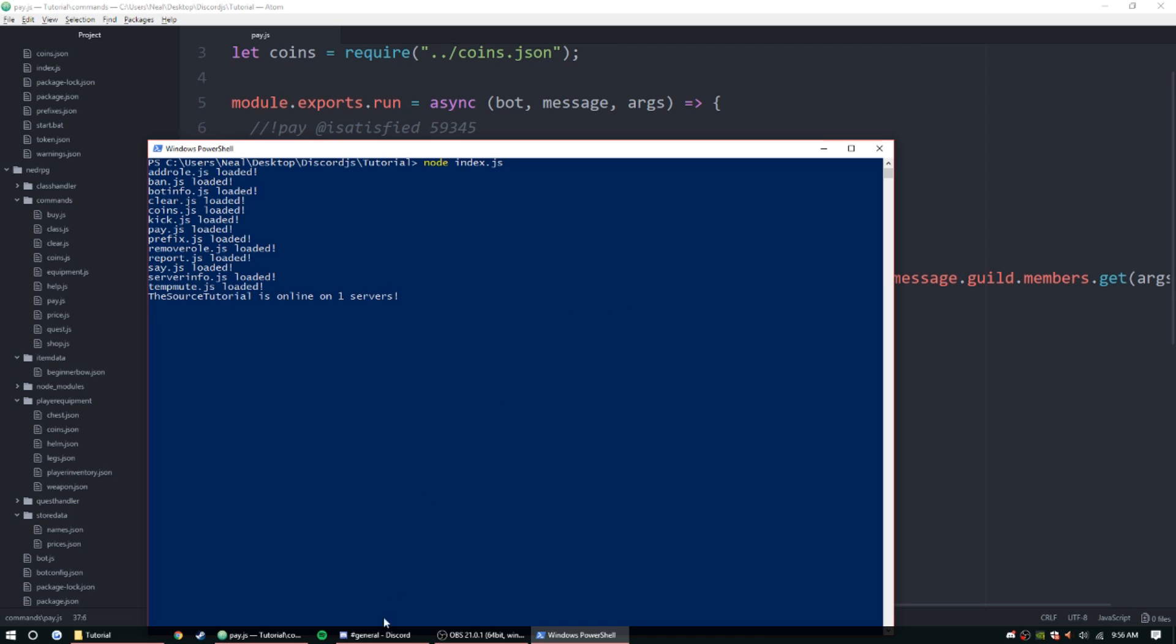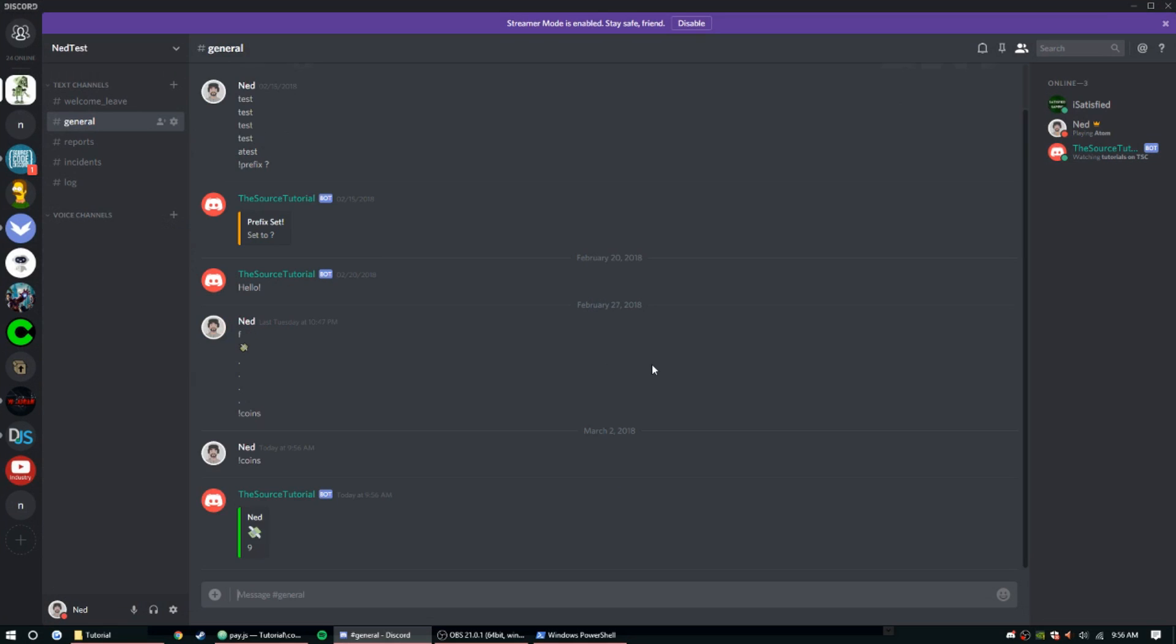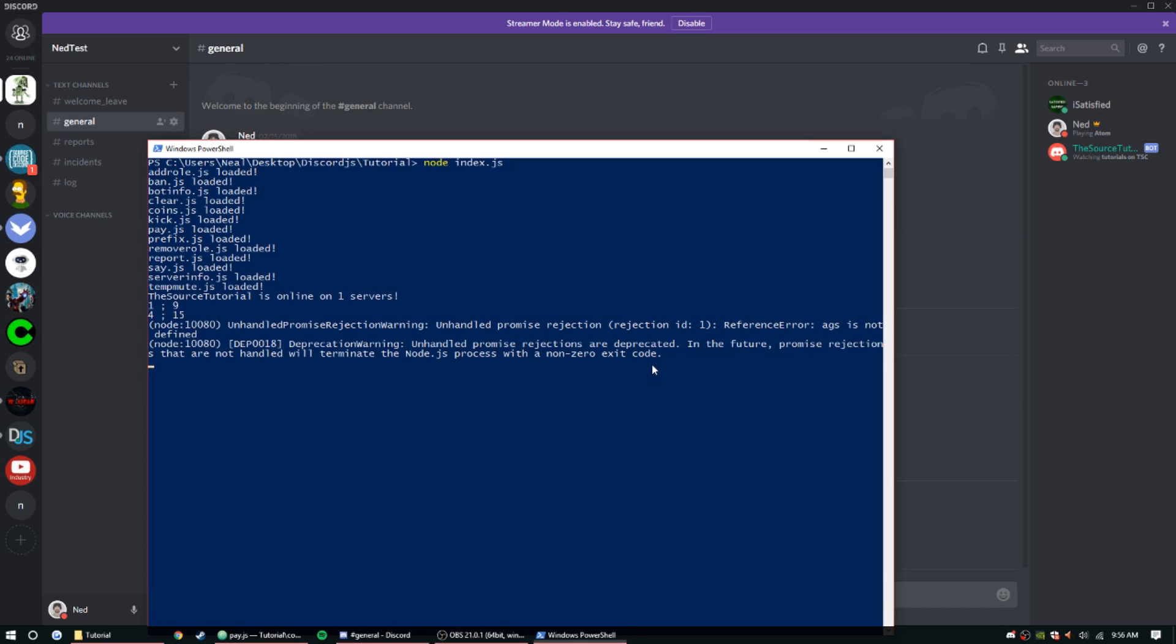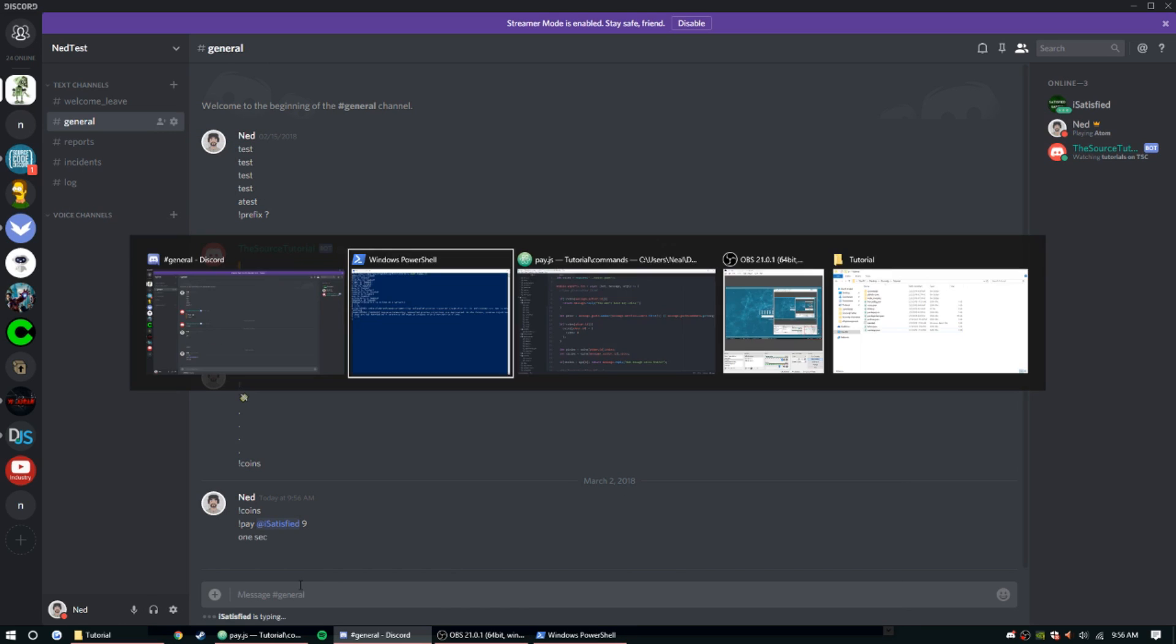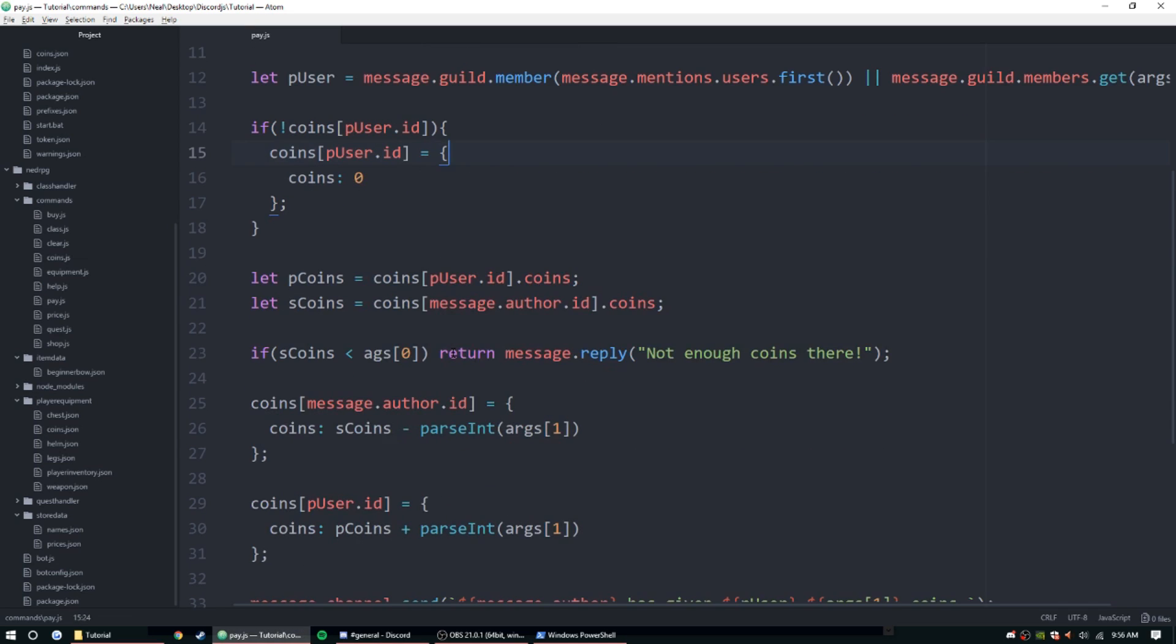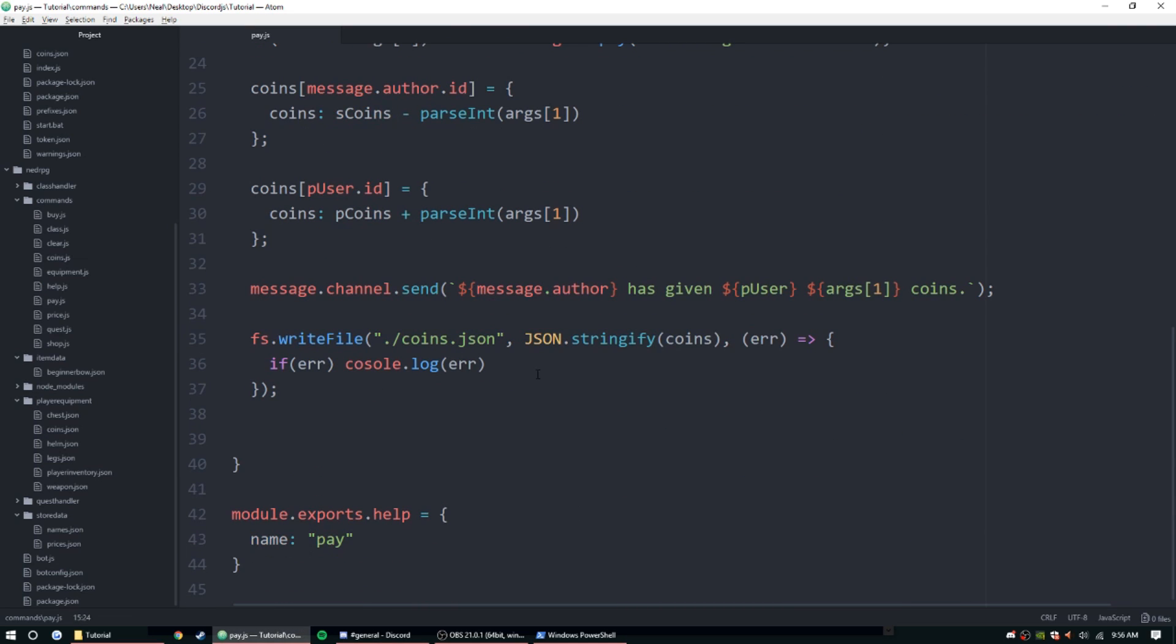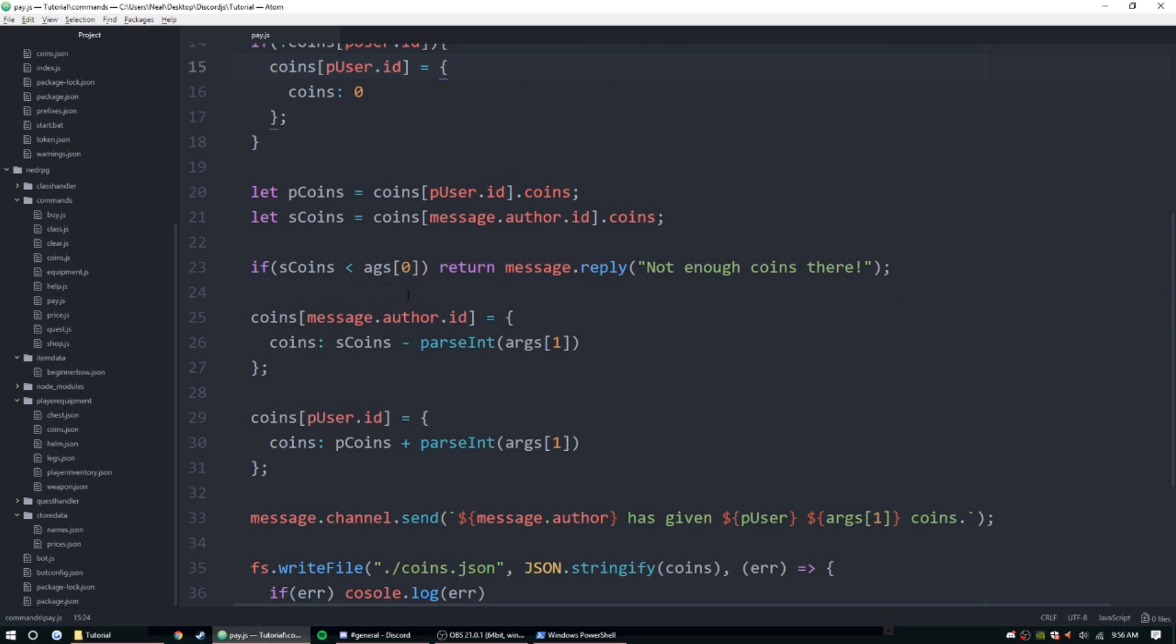Everything loads up fine. Let's go ahead and pay one of our users. So let me check my coins, I have nine coins. Let me just go ahead and pay iSatisfied nine coins. Oh, looks like we misspelled args somewhere. Let's see where that was. Args, args, args, args, there it is.